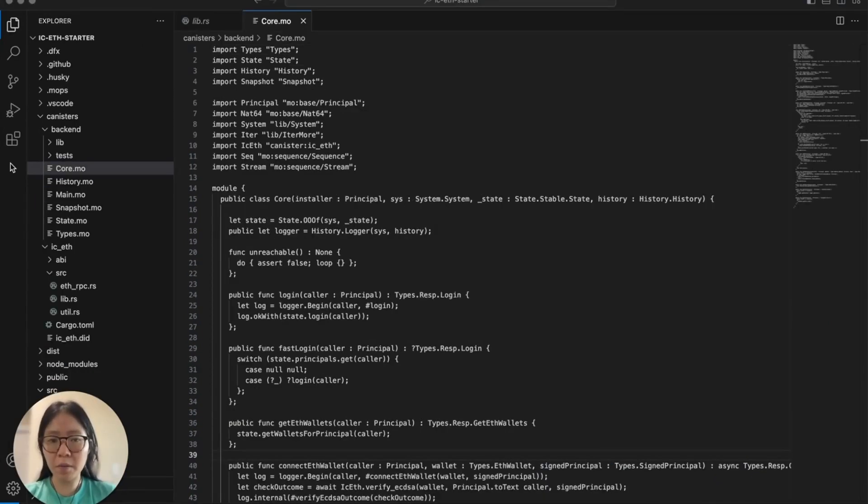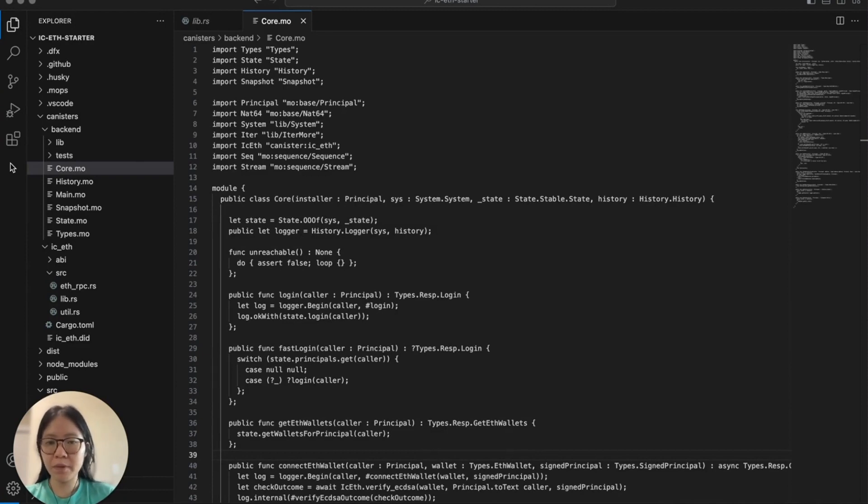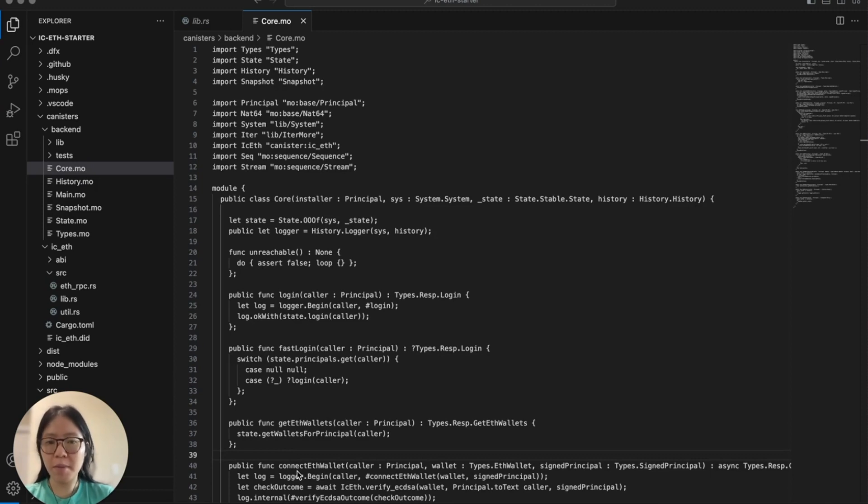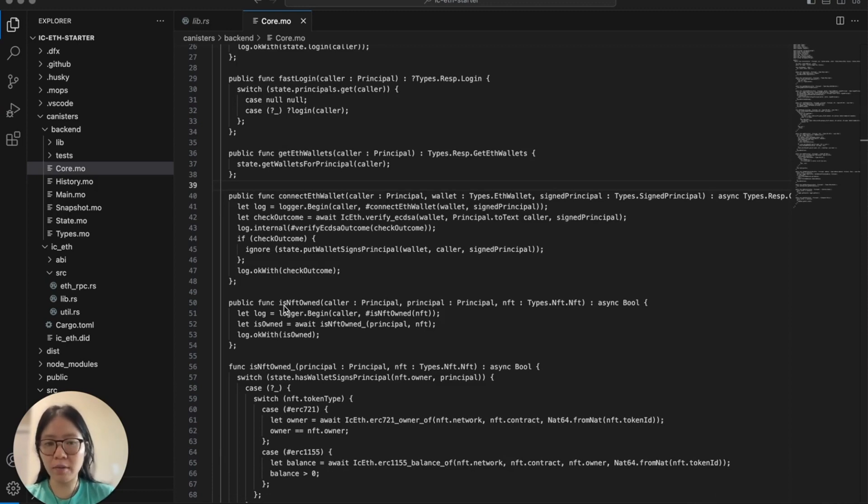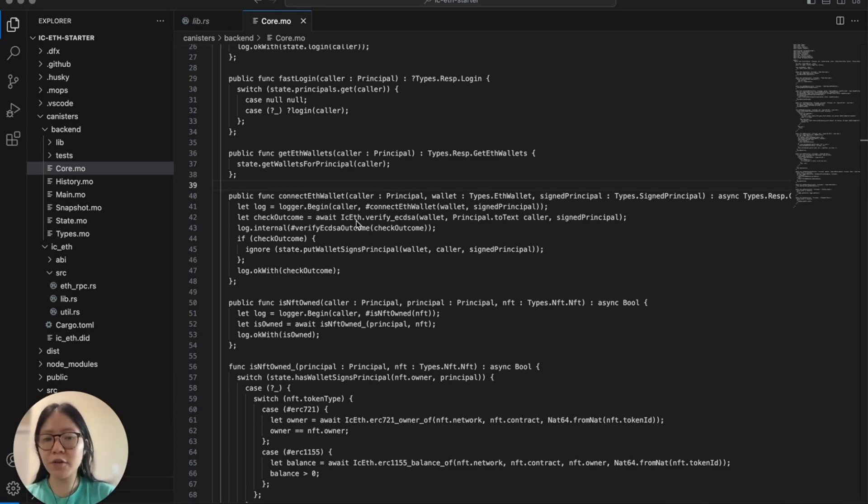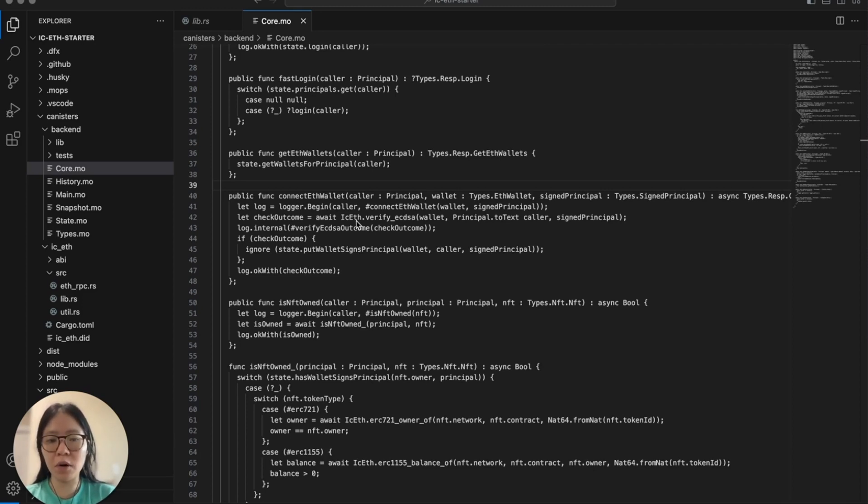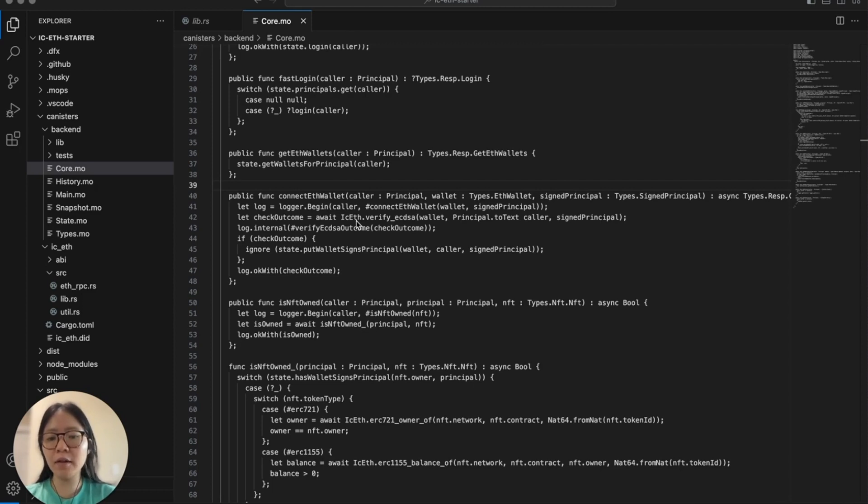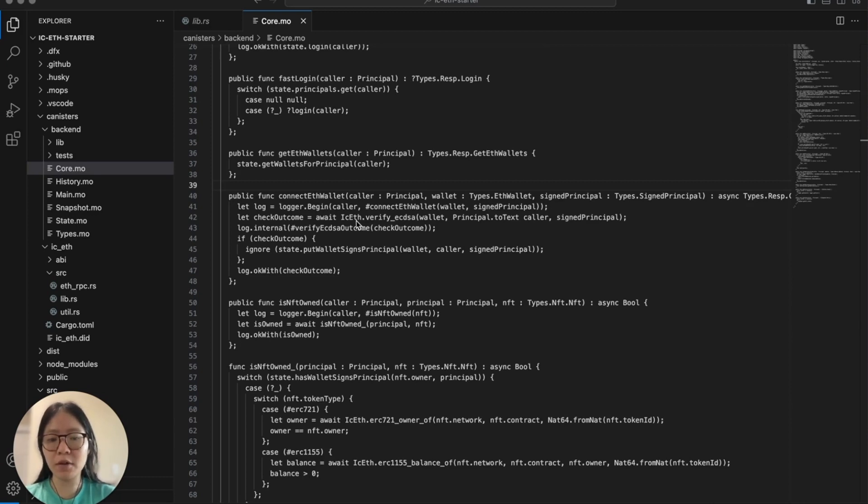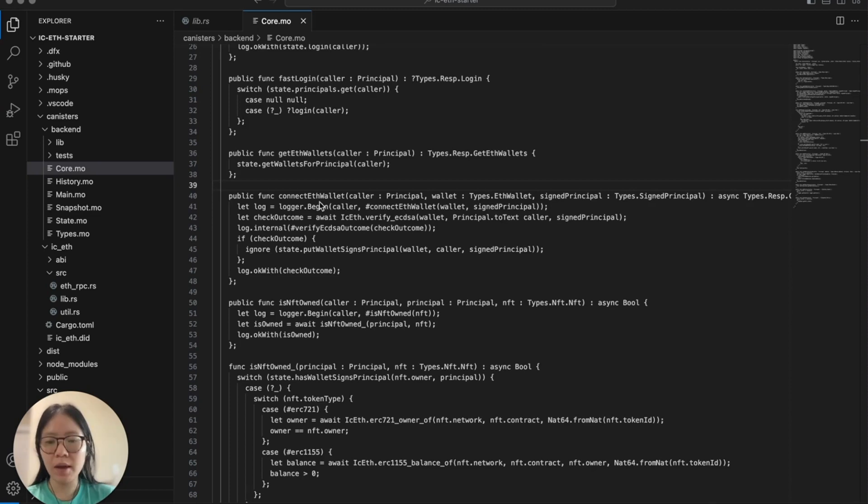Within core.mo, we define our fundamental functions that power the application. For instance, the connect ETH wallet function verifies MetaMask signatures. The isNFTOwned function helps determine whether the connected wallet actually owns NFT. In both of these functions, you'll see that we interact with the IC-ETH canister smart contracts, where we leverage the ethers-core Rust library to connect to the Ethereum blockchain. Again, it is important to note that you can write your ETH integration smart contracts in any other language that can compile to WASM and use their corresponding libraries, such as you can write them in Python and use the ethers-py library to connect to the Ethereum blockchain.